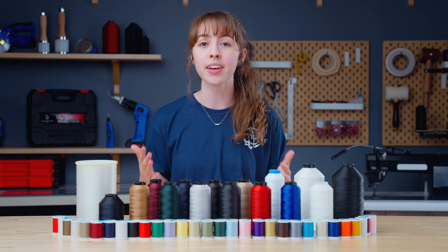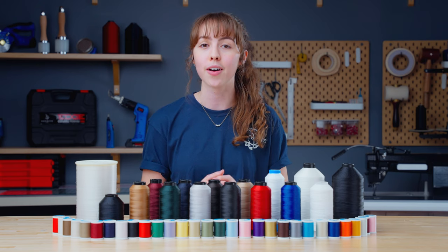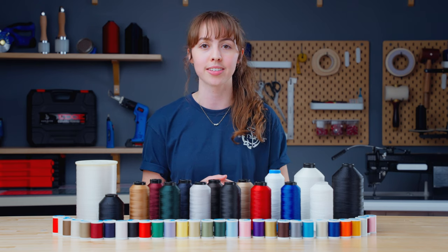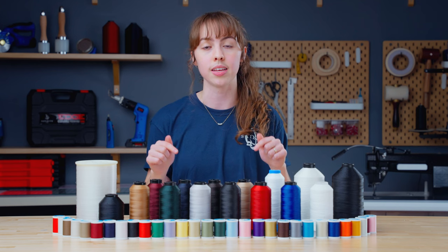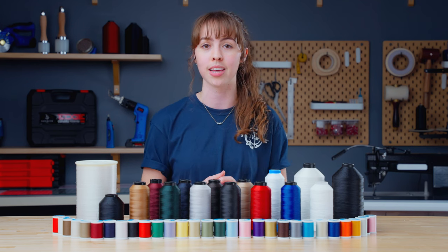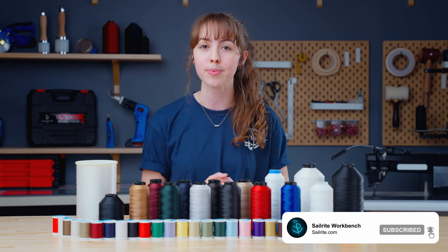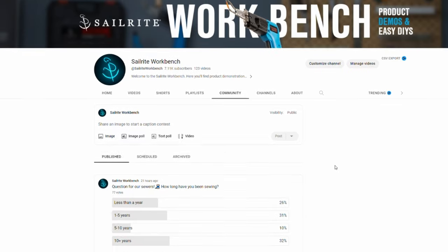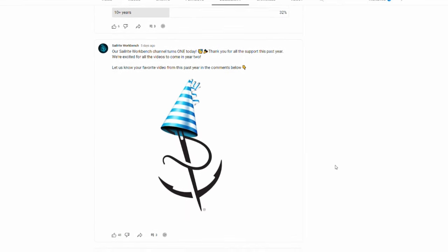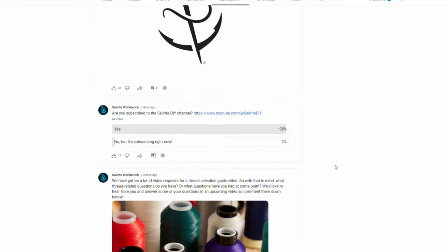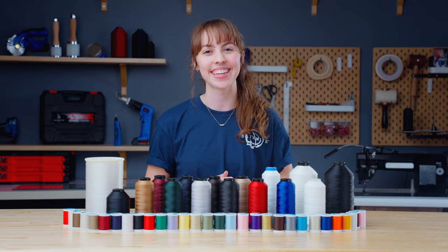That's a pretty comprehensive guide to sewing machine thread. We hope this has been helpful for confidently choosing the right thread for your projects. If you want to learn more, we've linked some additional resources in the description below. Make sure to subscribe to our channel to stay up to date on all of our latest videos. By subscribing, you'll also be joining our DIY community where you can give your input on upcoming videos. Thanks for watching and we'll see you next time.